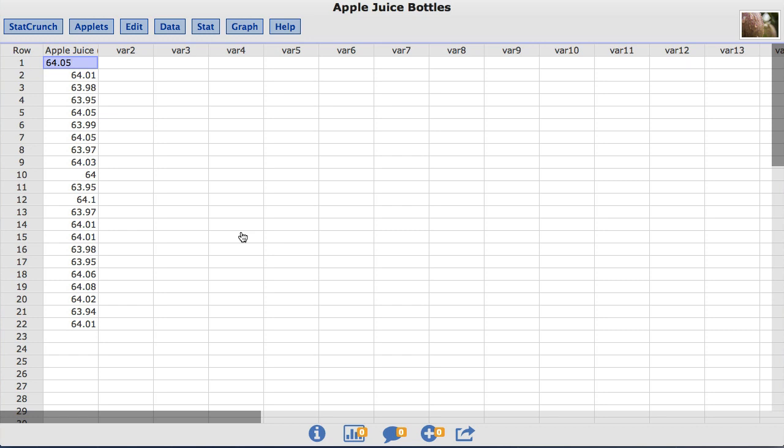The Apple Juice column contains the amount in ounces for each of the 22 bottles taken as a random sample from a manufacturer's assembly line. The filling machine is not precise which makes the amount of juice vary from bottle to bottle.